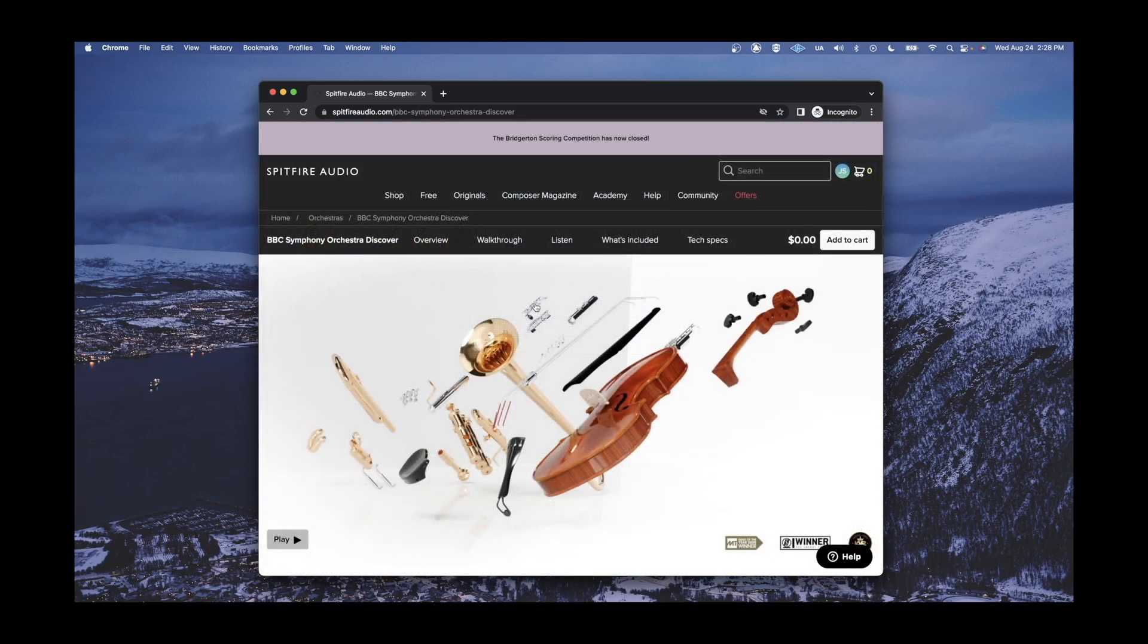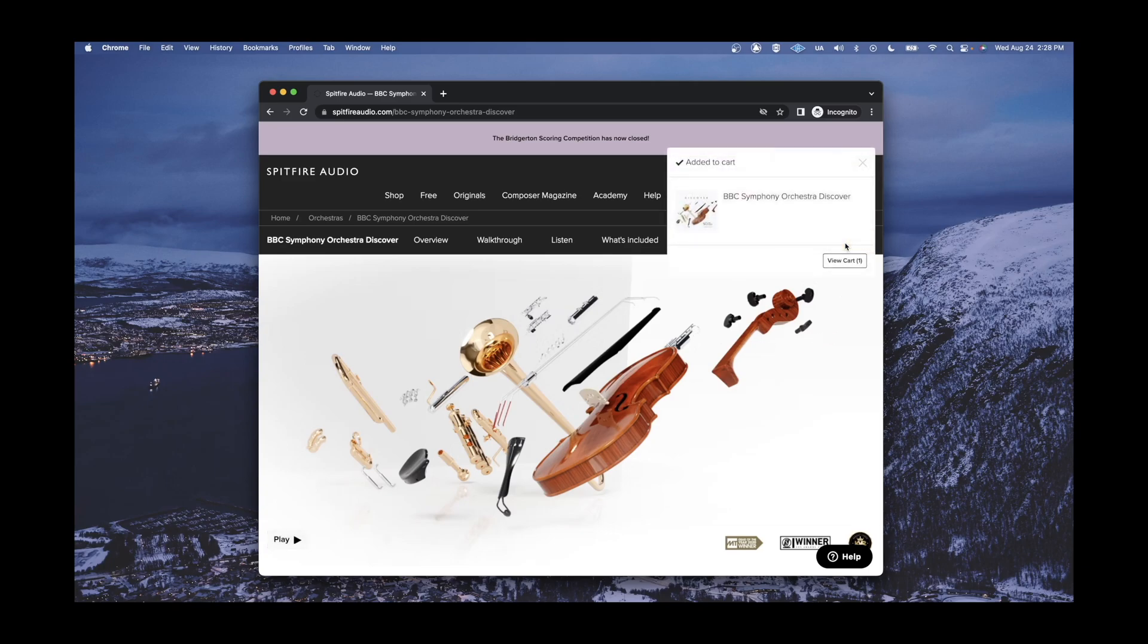Then, select Add to Cart, located in the top right-hand corner of the product page, and click View Cart.